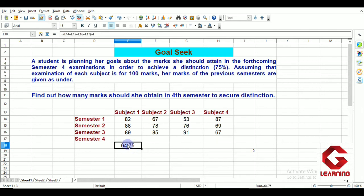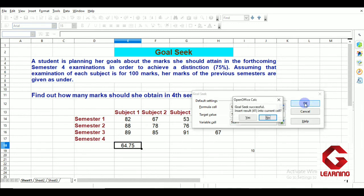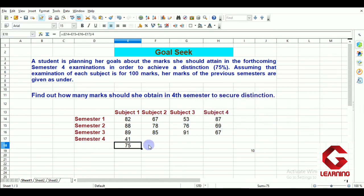I select the cell containing the percentage and go to the Tools tab, then Goal Seek. In Goal Seek, formula cell is E18, already selected. Target value: I want 75 instead of 64.75, so I enter 75. Variable cell is the cell where the fourth semester marks will go. I click OK and then drag using fill handle to the right. This student has to score 41 marks in Subject 1 in the 4th semester to achieve 75% distinction.